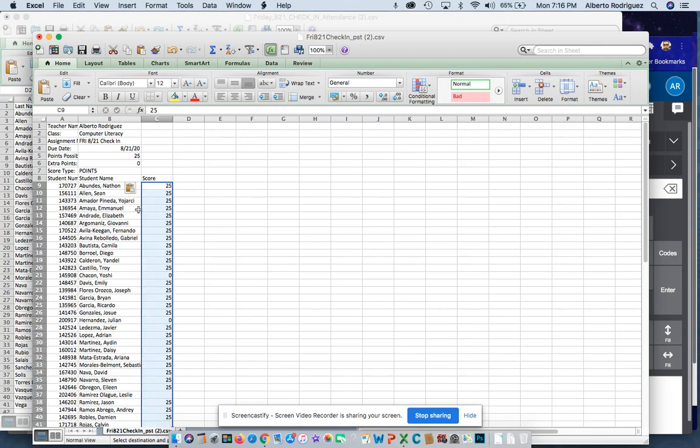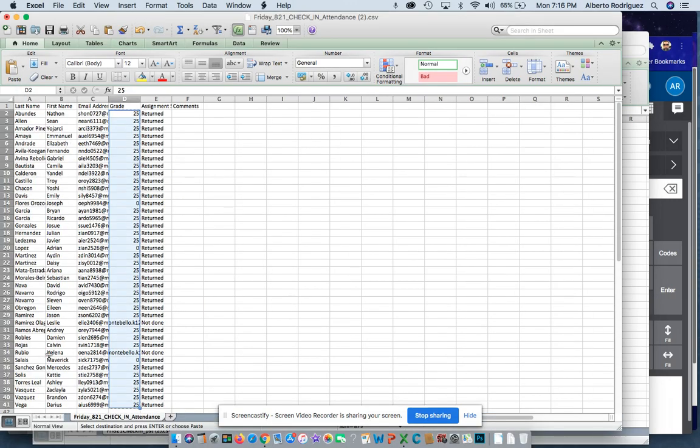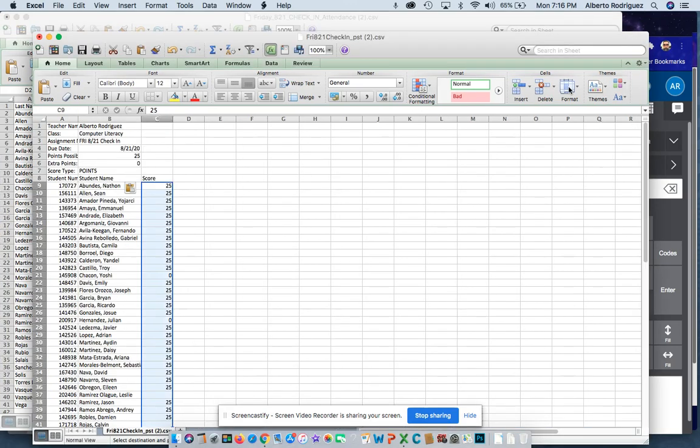You've got to make sure the names on this list match with the names on this list so that you don't have any mix-ups.